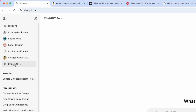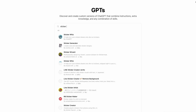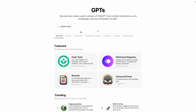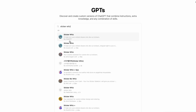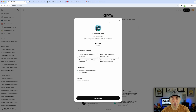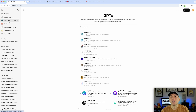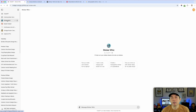On ChatGPT, go to 'Explore GPTs' and type in 'Sticker Whiz' — make sure you spell it right. It's the one by ChatGPT itself. Don't click on any copycat versions. You can click on it and start it, or add it to your sidebar. Note this is only available for paying subscribers — it's $20 a month, but I use it every day multiple times so it's really worth it.